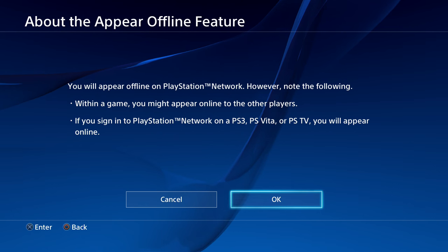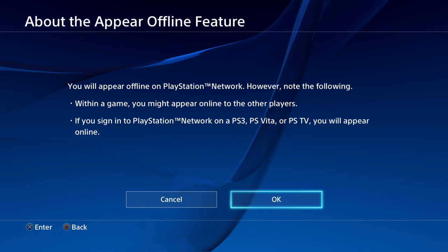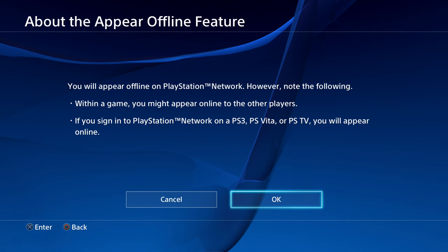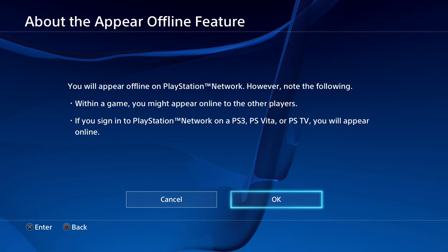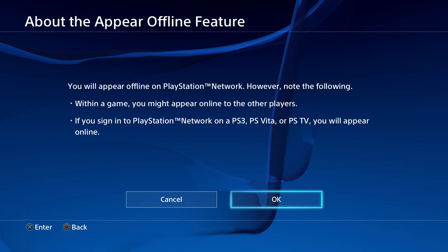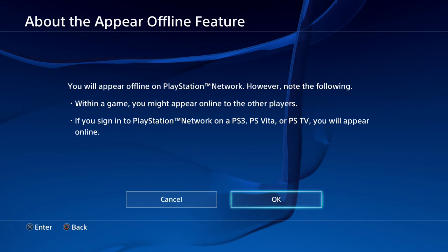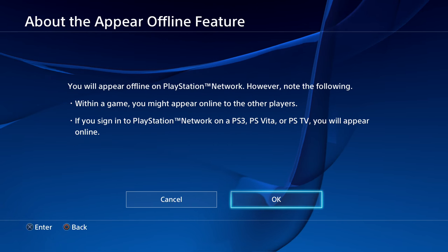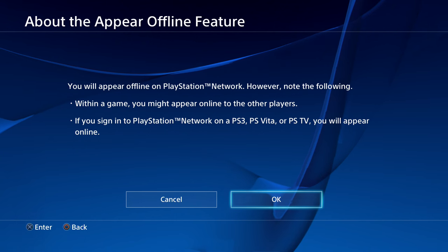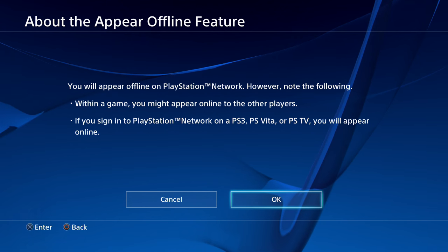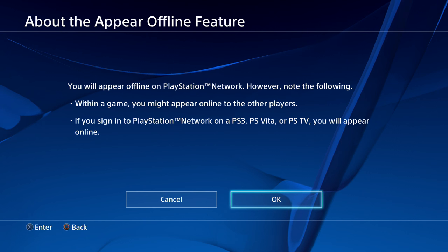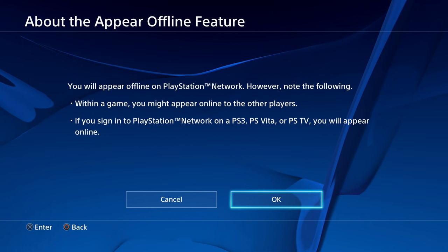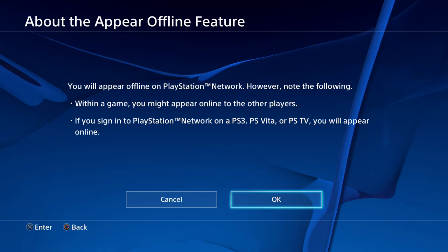You will appear offline on the PlayStation Network. However, note the following: within a game, you may appear online to other players. If you sign in to PlayStation Network on the PS3, PS Vita, or the PS TV, you will appear online.